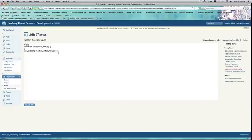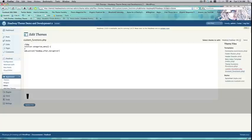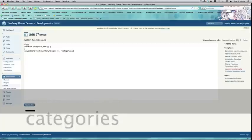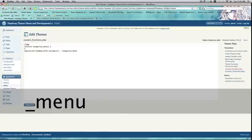So, you can paste that right into your add action function. And then, categories underscore menu.